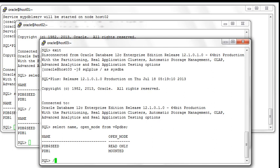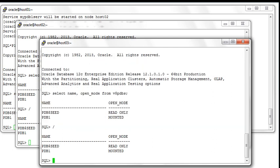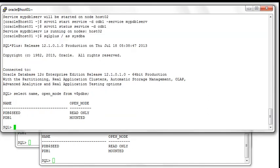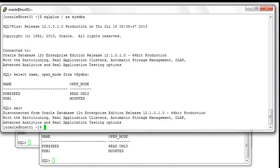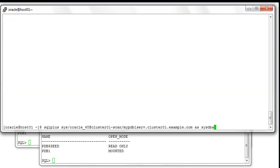If we look at the third node, the status is still mounted. Let's exit from the first session.